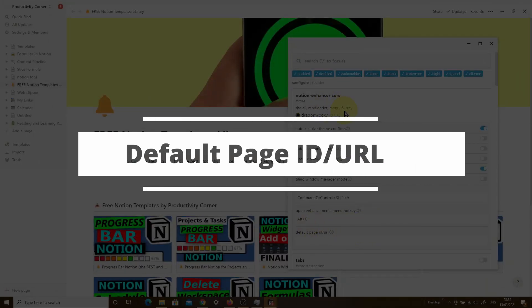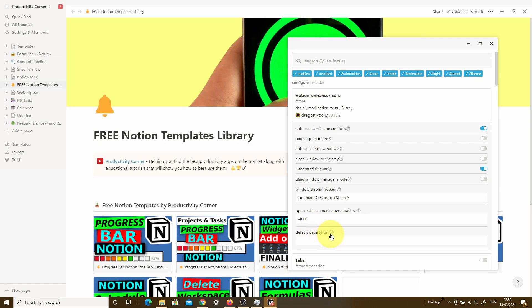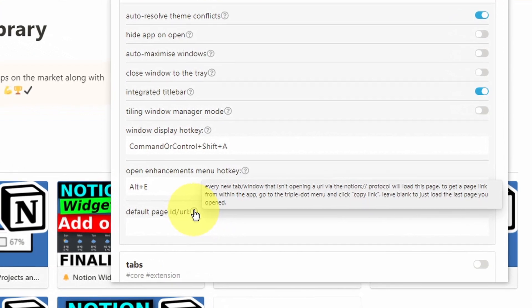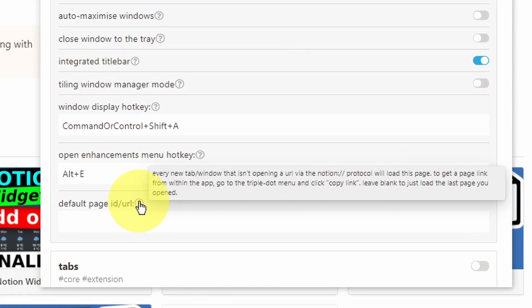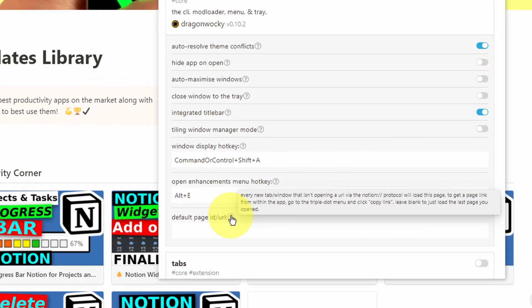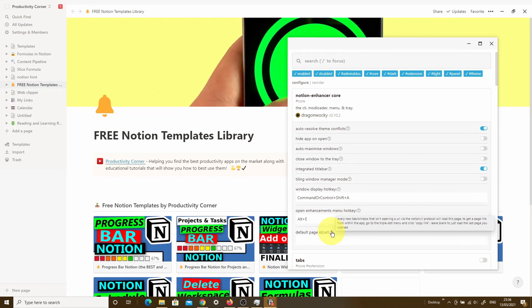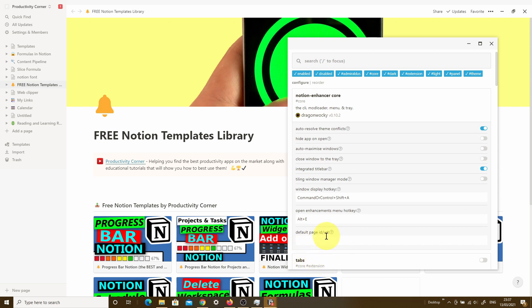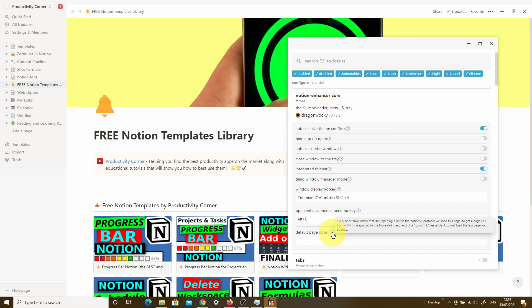The last feature in the Notion Enhancer core section is the default page ID or URL. The purpose of this feature is to open a specific page from your Notion setup every time you open a new tab or window that isn't already opening into a Notion page. When testing this feature, I found it most effective when used in combination with the tabs section. To use it, you paste the link of the page you want the Notion Enhancer to open for every new tab or window.